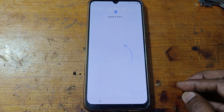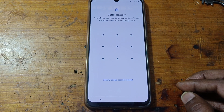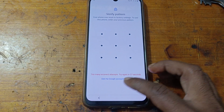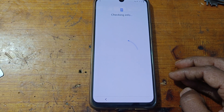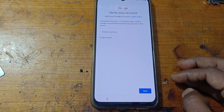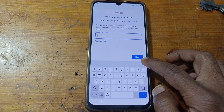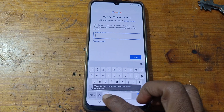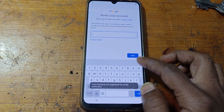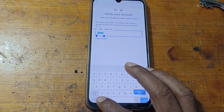As you can see, this mobile is asking to enter the pattern lock or Google account lock which was previously signed on this device. To bypass this device, you need to go back to the welcome screen of your device.